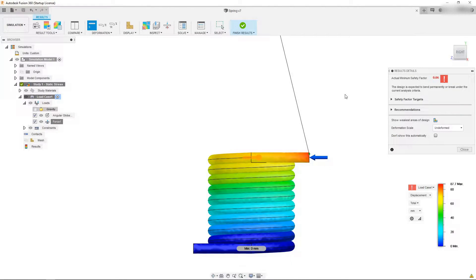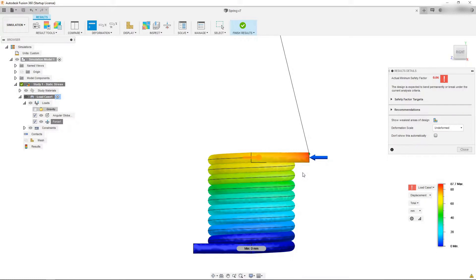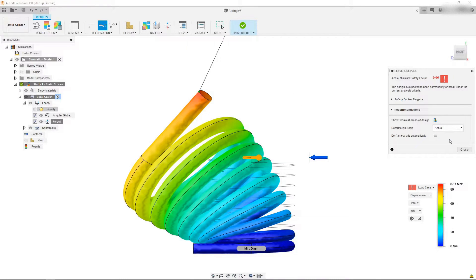Here's a quick primer to the simulation results before we begin. Over here on the right-hand side we can show undeformed, which means that there's no deformation being shown in our simulation. If we change it to actual, that's going to show the actual model result.